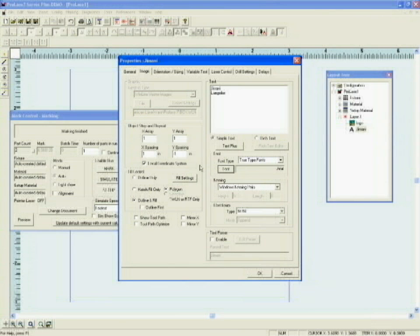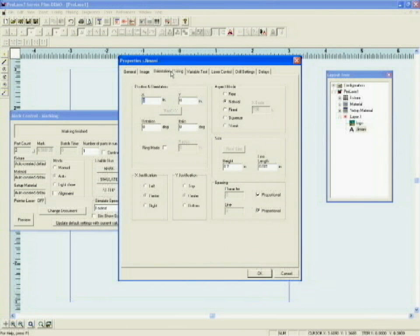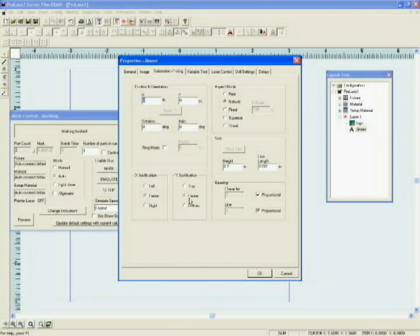If I then click on Orientation and Sizing, I can set my X and Y positions to zero, my justifications to center, aspect mode to natural, I'll leave my height at 0.2.